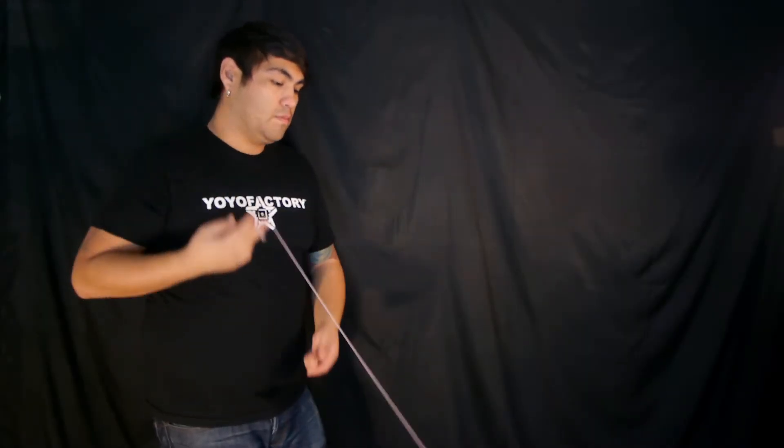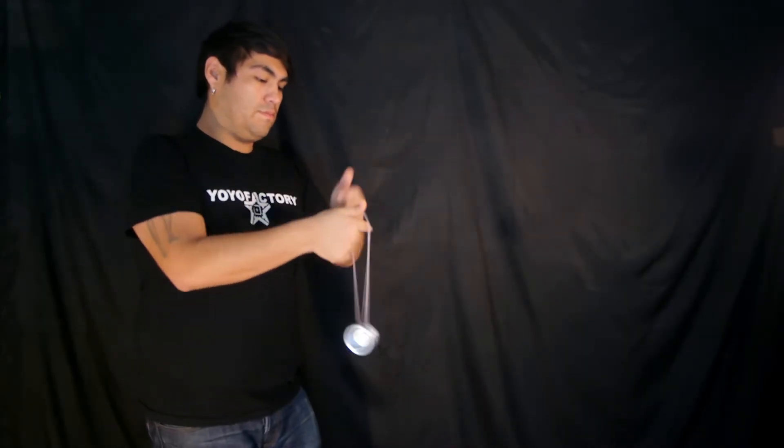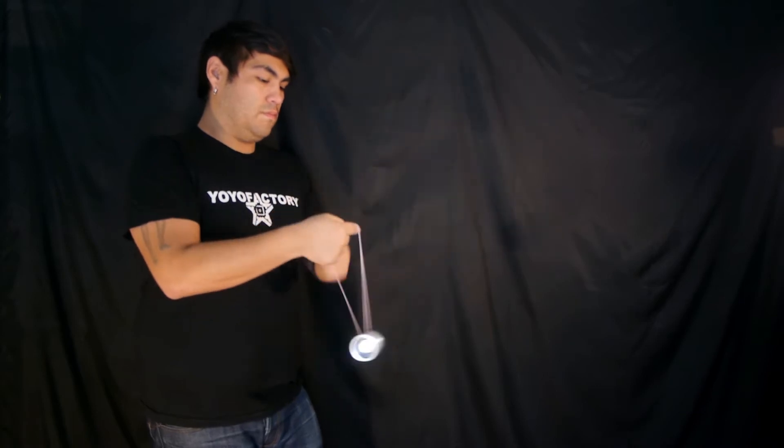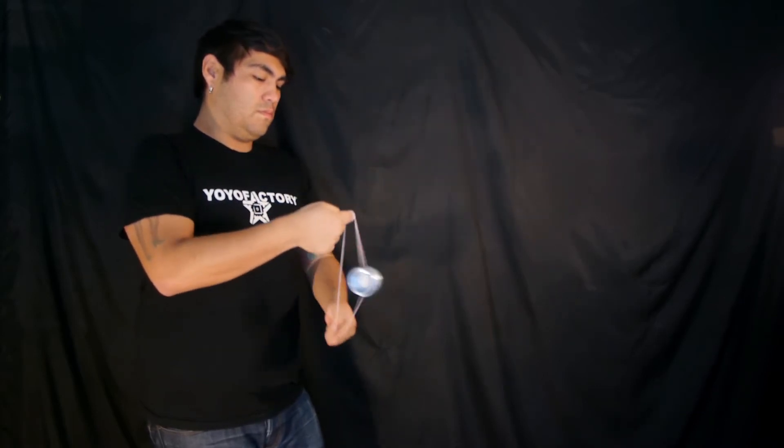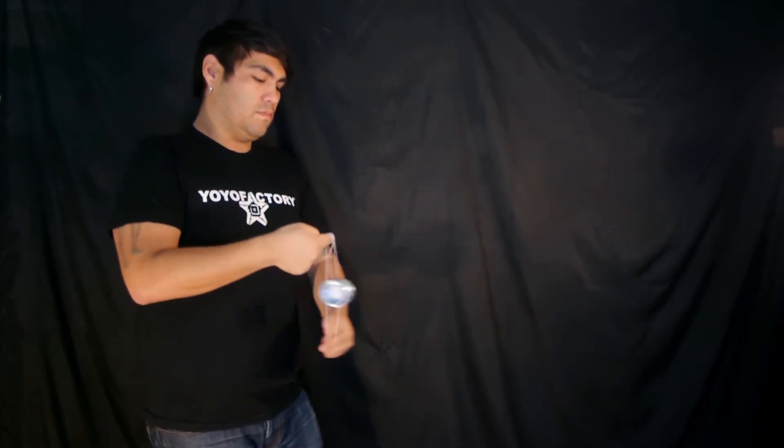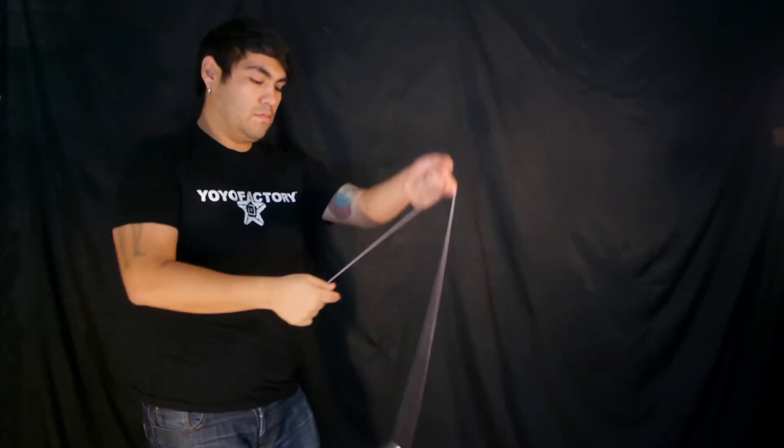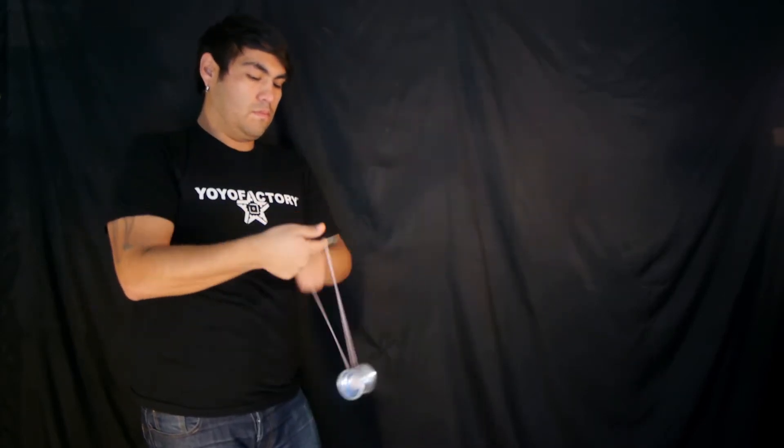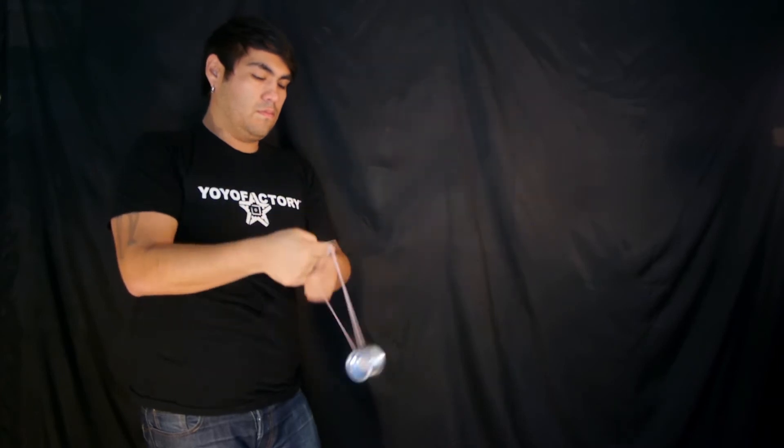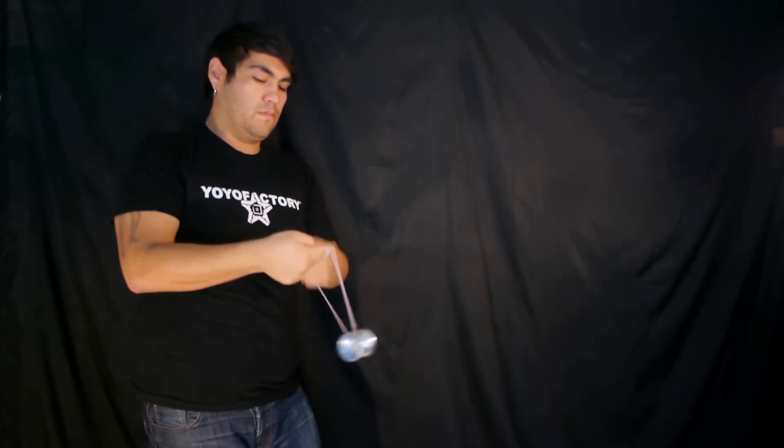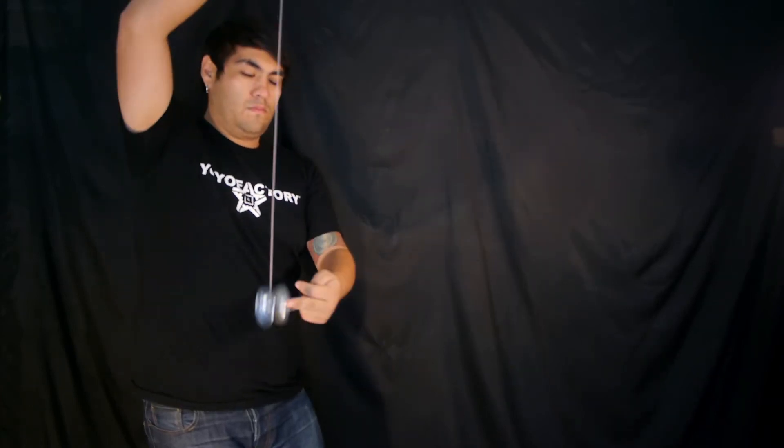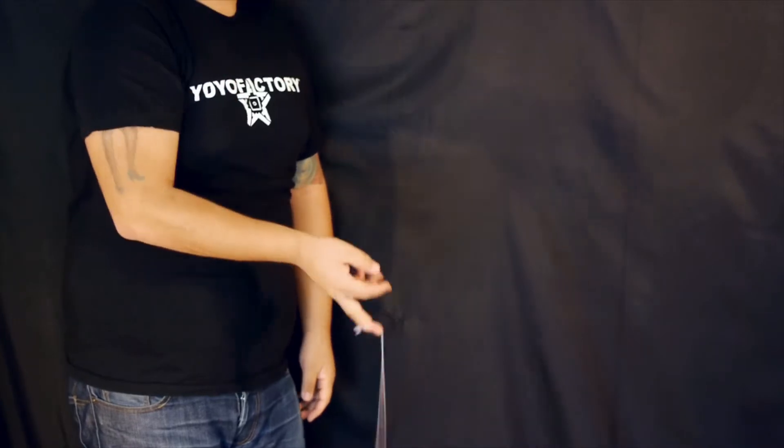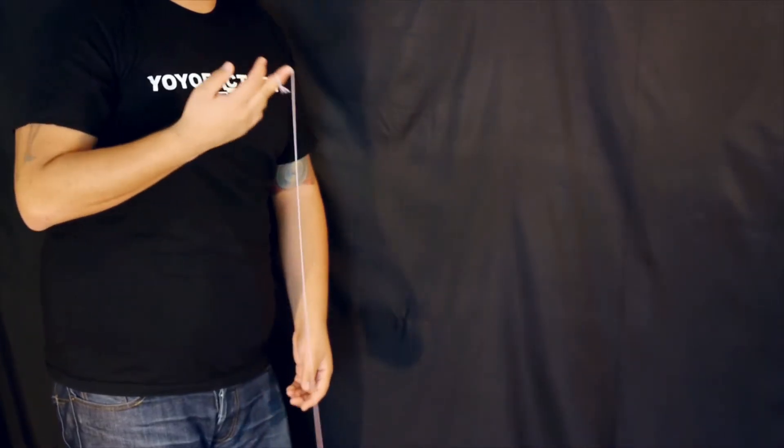This one's called barrel rolls. To start off the trick we're going to do a split bottom mount.